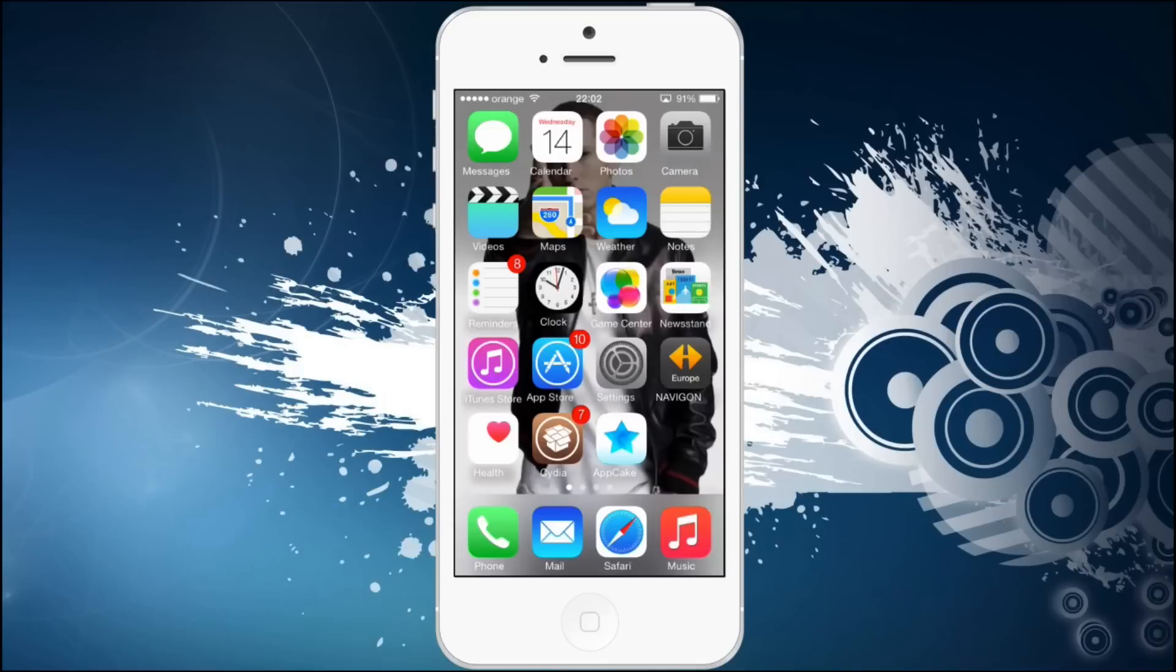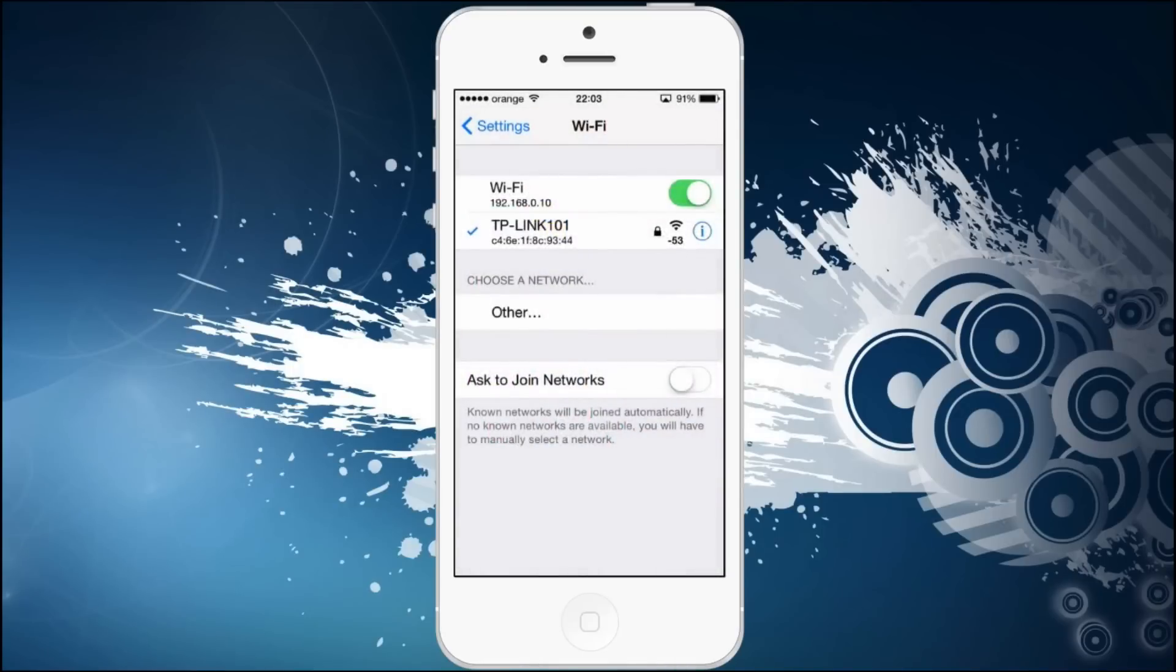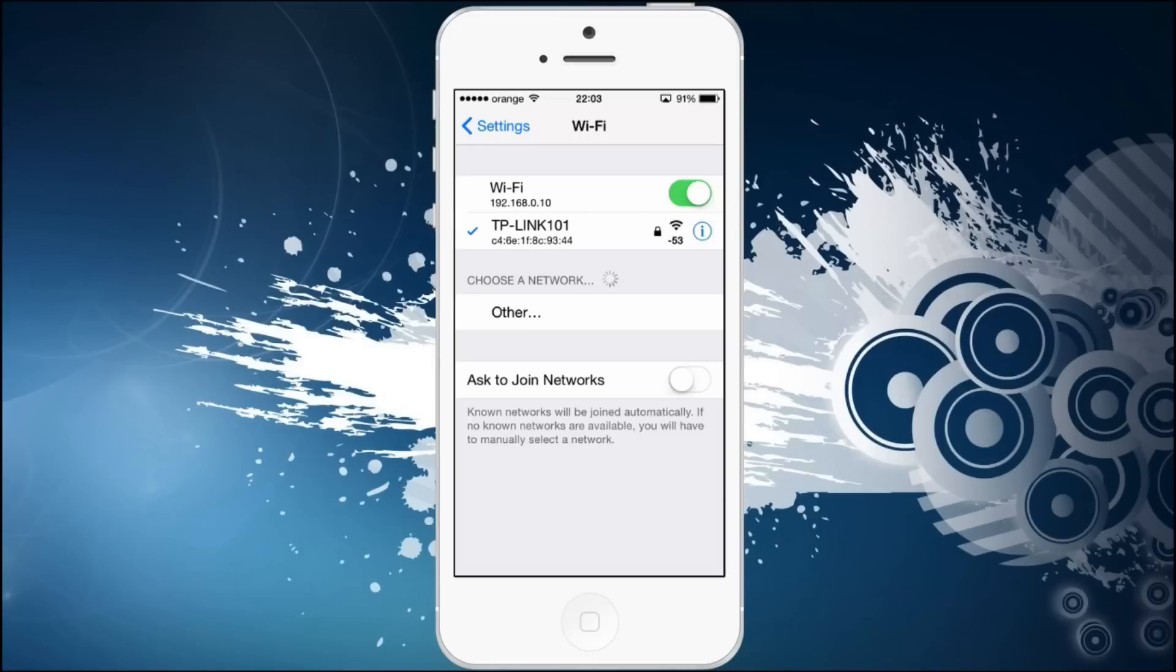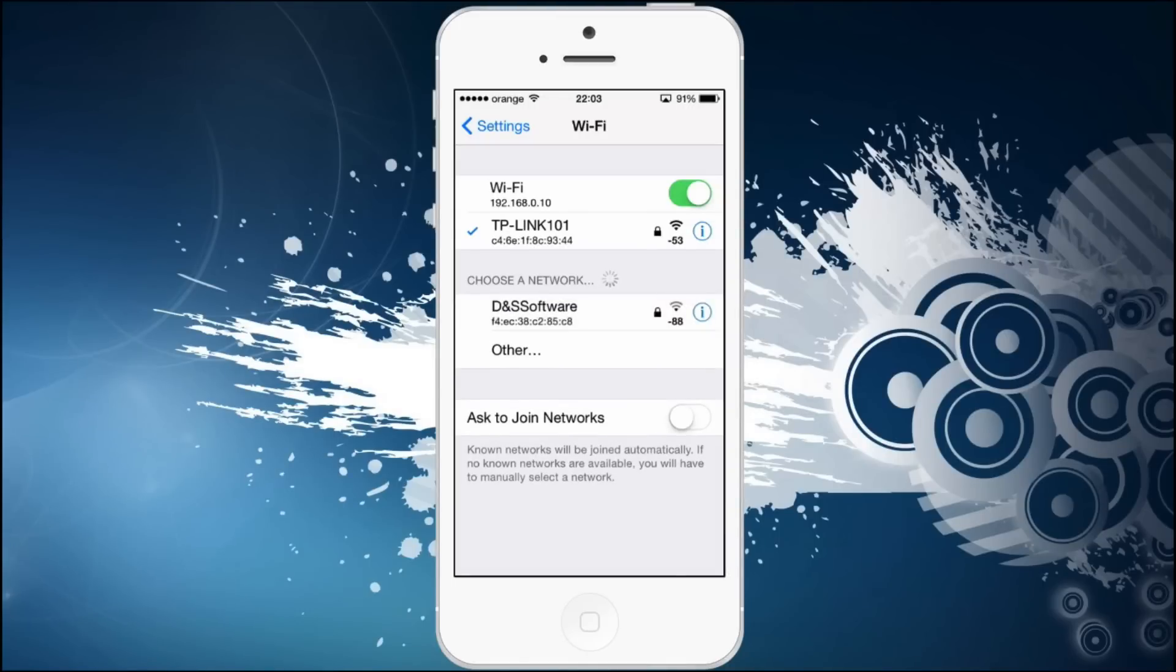Now what this thing does is boost your Wi-Fi or, on the other hand, it eliminates the Apple restriction of Wi-Fi signals. For example, you can see I'm connected to my own wireless which is minus 53 in signal.